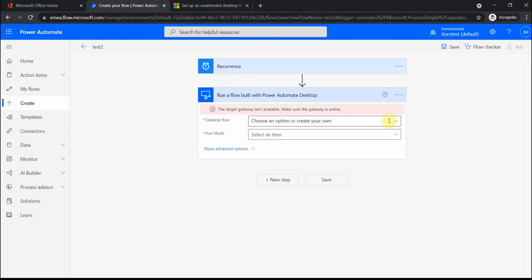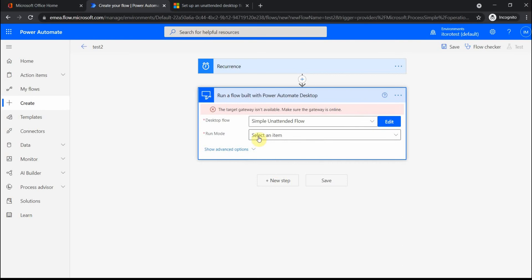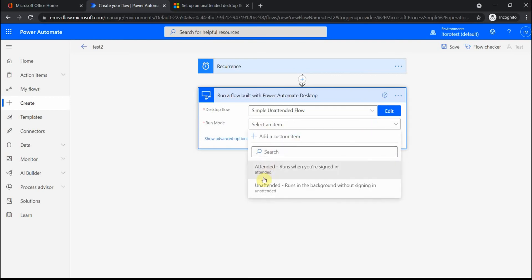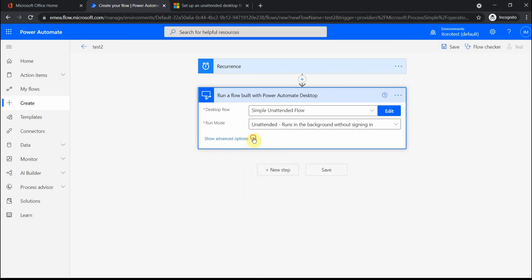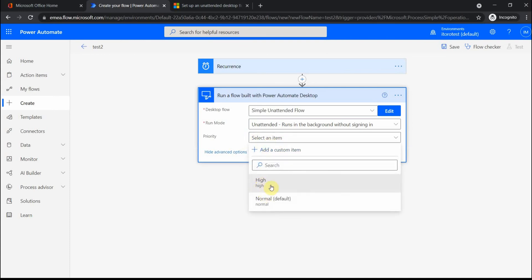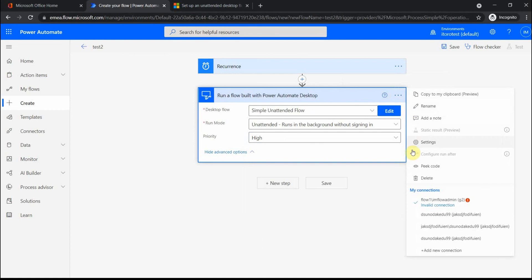Then I select my flow here. I select the mode in which to run—unattended, which means that all users have to be signed out and you have to have a special license. Then under advanced options, you see I can also select priority for the flow. Let me put it as high. One more point which is important is to have a connection. Under connections, you see I have a couple of different ones. This connection is an example of a working connection which is already created.